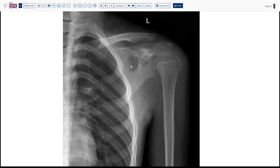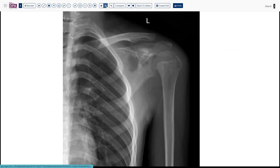The scapular lesion is lytic and somewhat expansile, with variable mineralization around the area. The margins look fairly sharp, but there is some heterogeneity suggesting a degree of infiltration — another example of how the lesion can appear in a flat bone.